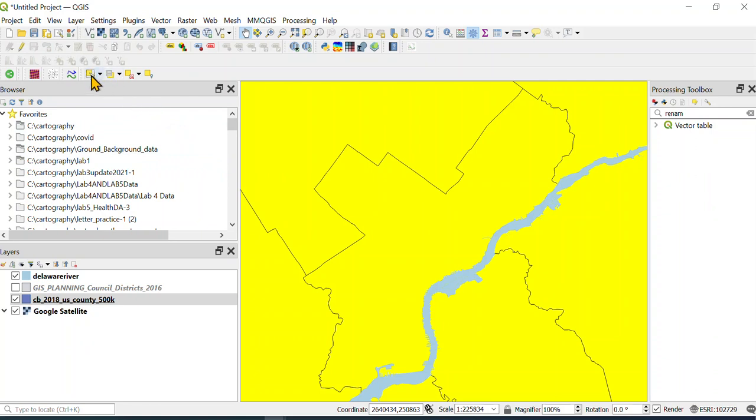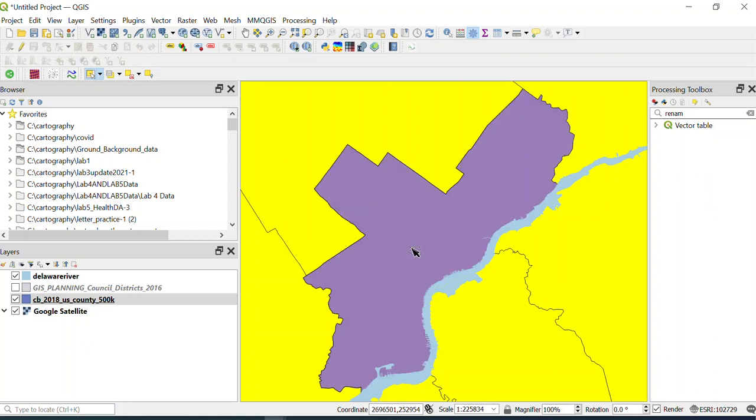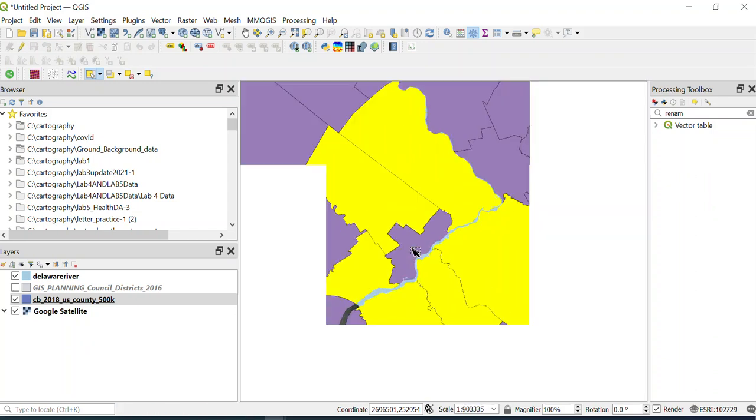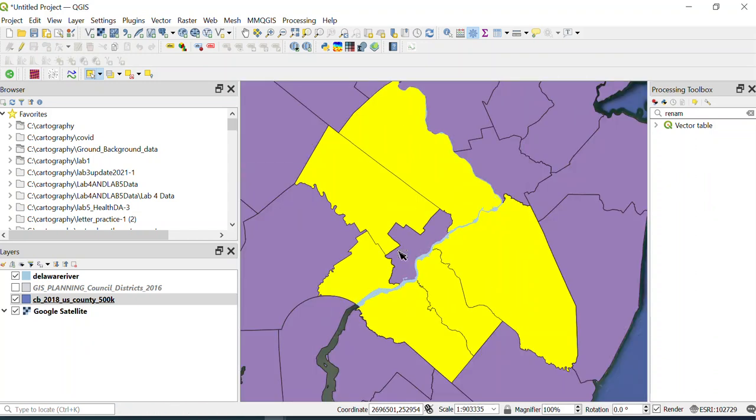What you could do, depending on what computer you're using, is click this arrow here. I think you would hit control on Windows—hold the control button down and then click on Philly, and then only those are selected.